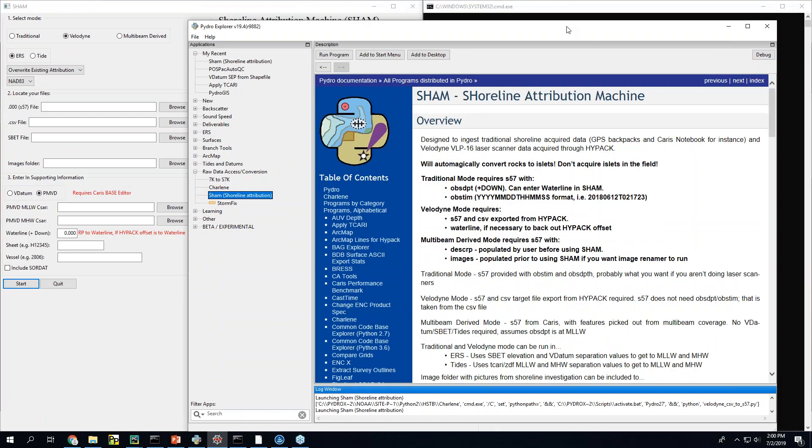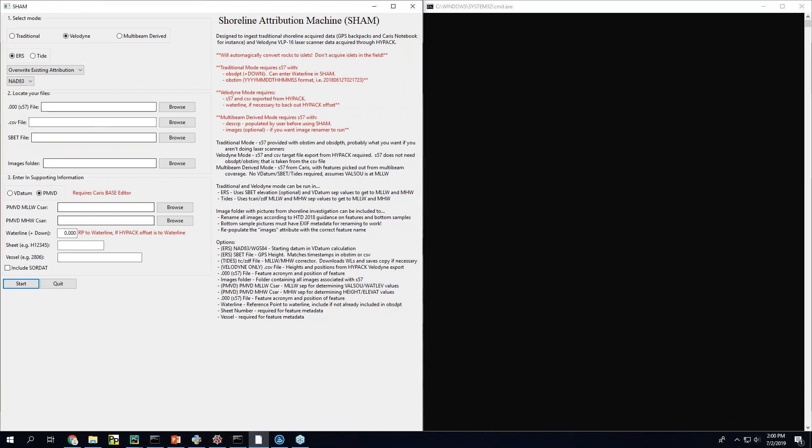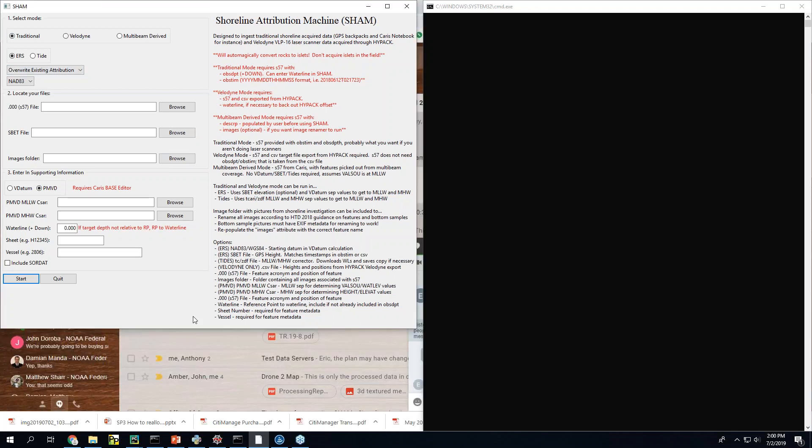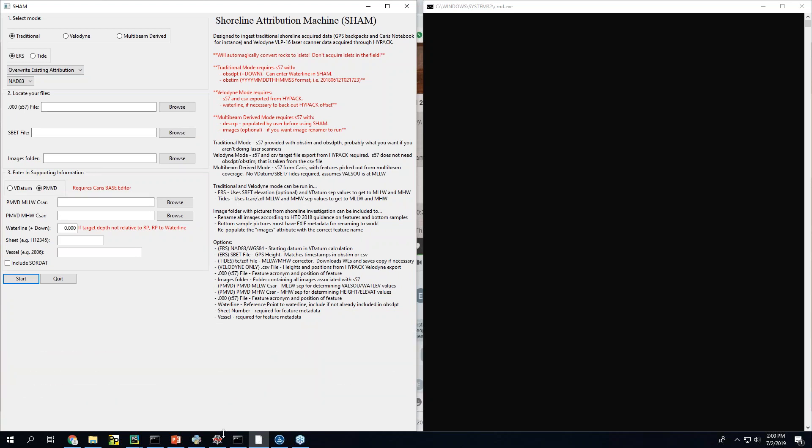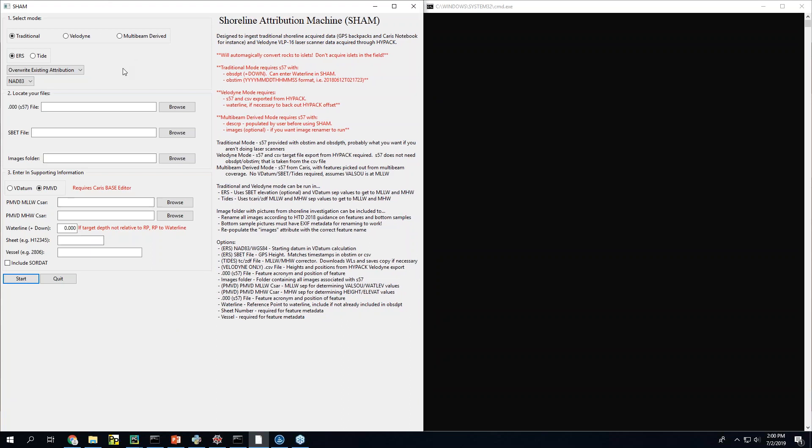So I'm going to open it right here and first I'm going to talk about the traditional mode because I think this aligns closely with what people think of when it comes to shoreline. So this is where you go out on a skiff, a boat that doesn't actually necessarily have a POSMV system. It's just you maybe with a GPS backpack and a laser rangefinder or some other method for getting a position of a rock. And then you entering that into an S57 in Caris or something like that and you take it back and then you process it to get tidally corrected numbers for figuring out the attribution stuff.